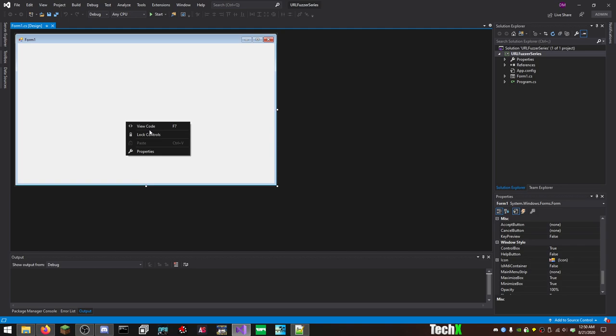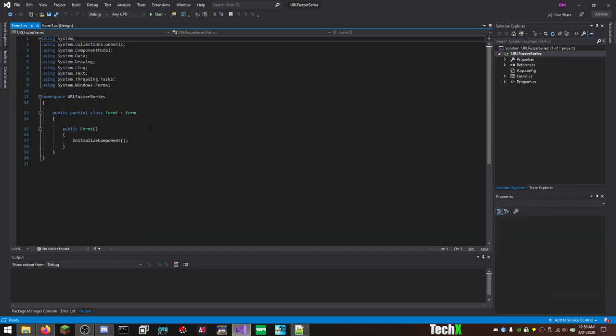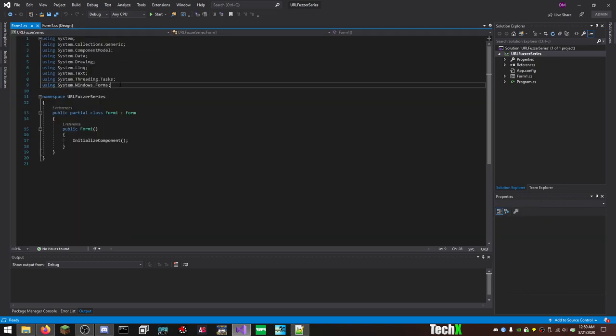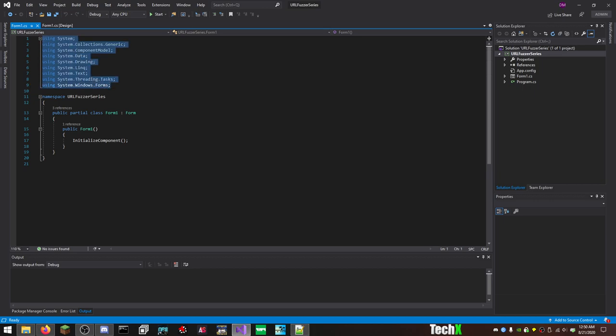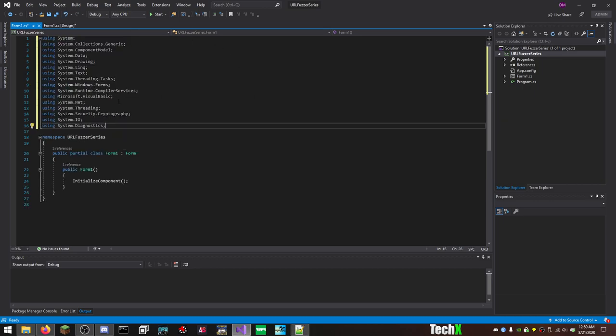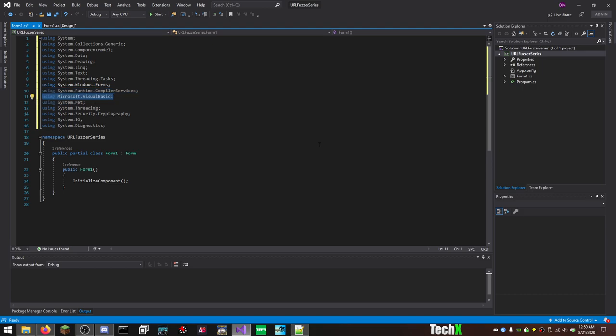So the first thing that I want to do is add in all my dependencies up here. What I'm actually going to do is just copy and paste so I don't miss anything, because I know I will. Now, the one you're going to see that's very strange is this Microsoft.VisualBasic one. So basically, what I have here is System.RuntimeCompilerServices, Microsoft.VisualBasic, System.Net, System.Threading, System.Security.Cryptography. I'll explain that maybe later in a future video, there is a reason for that. System.IO, and System.Diagnostics.